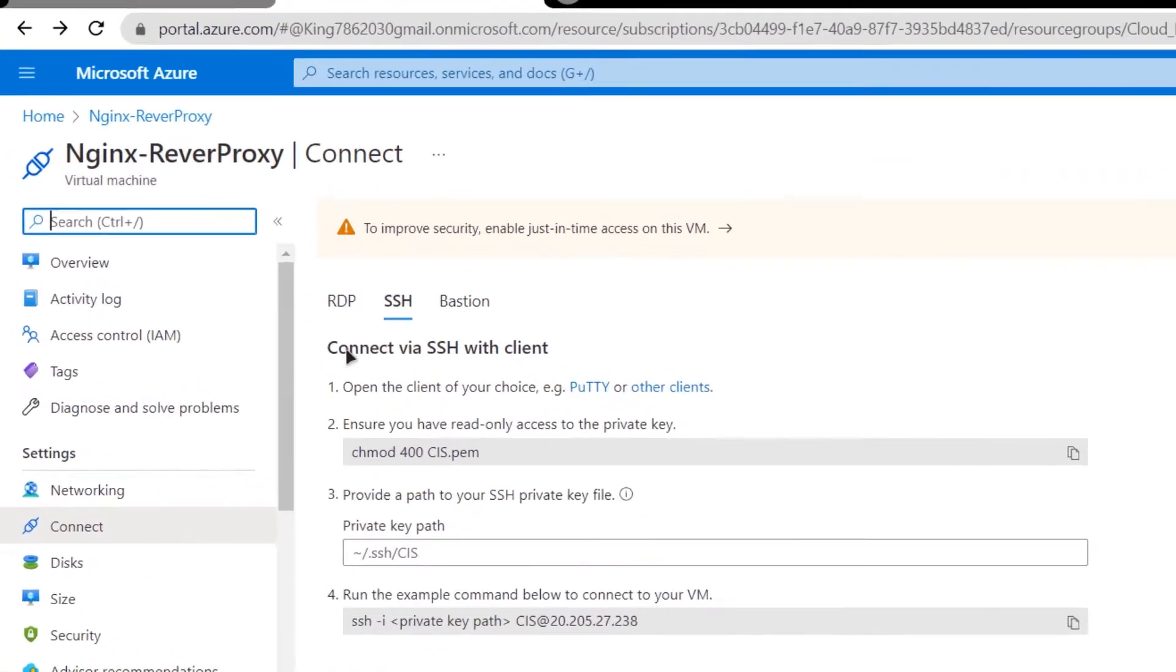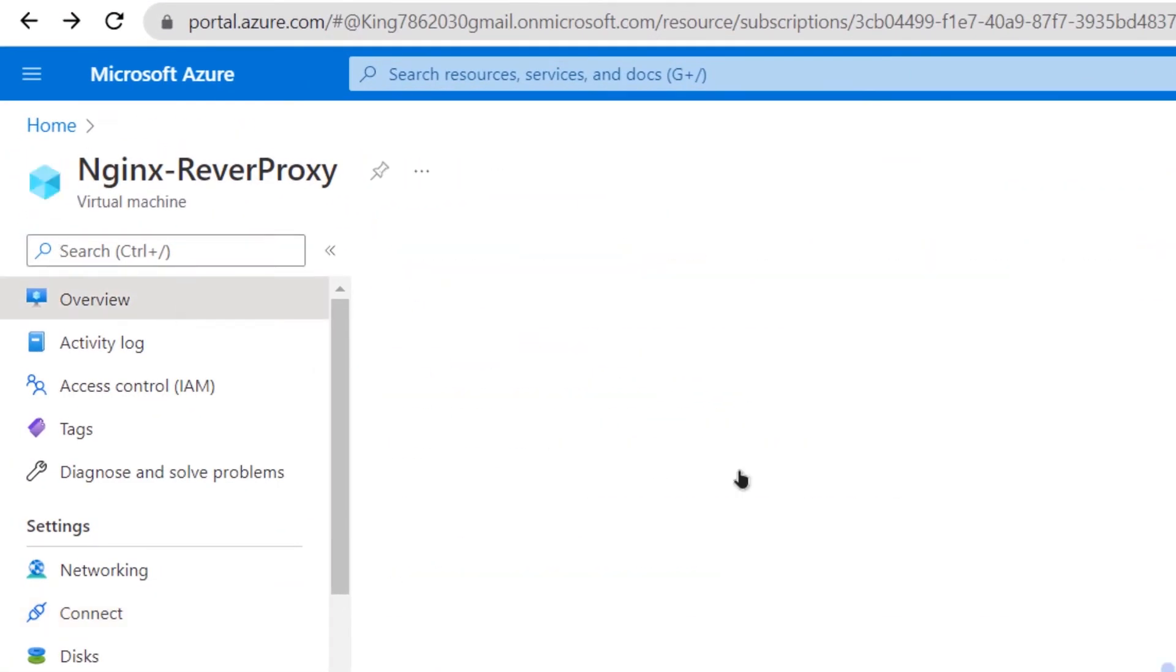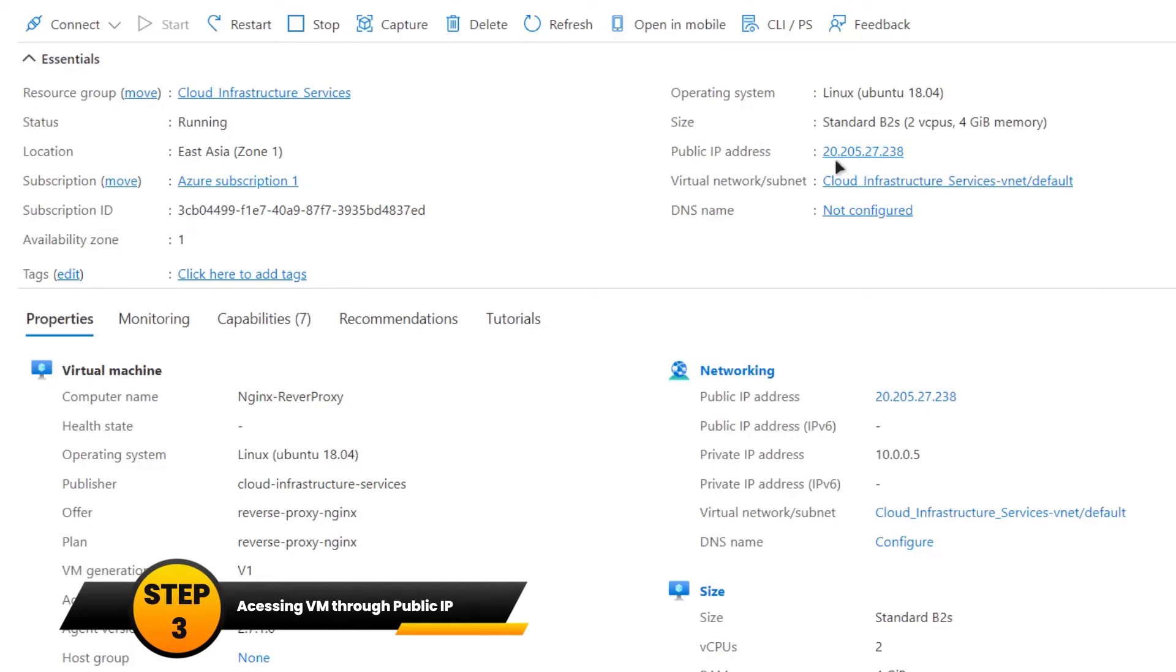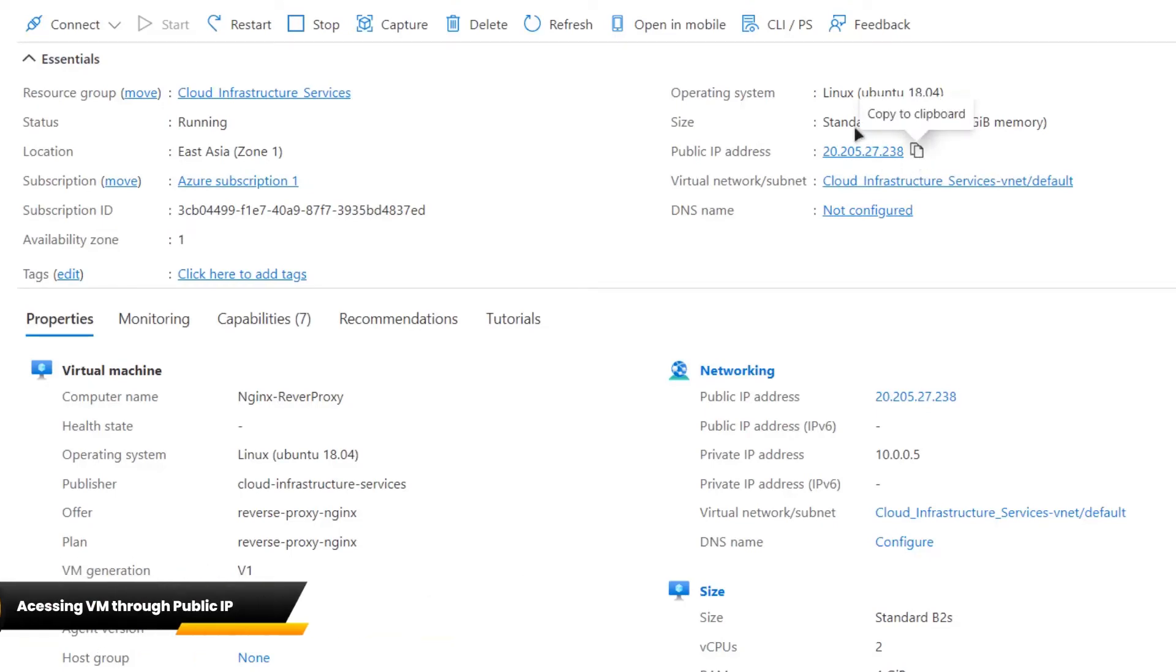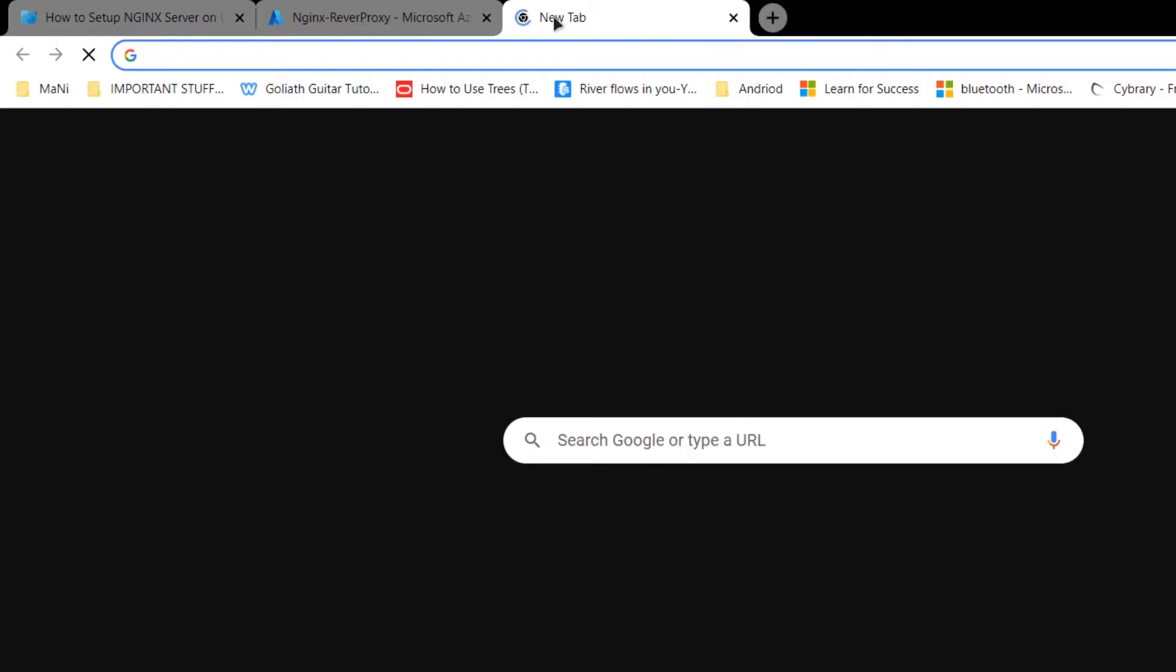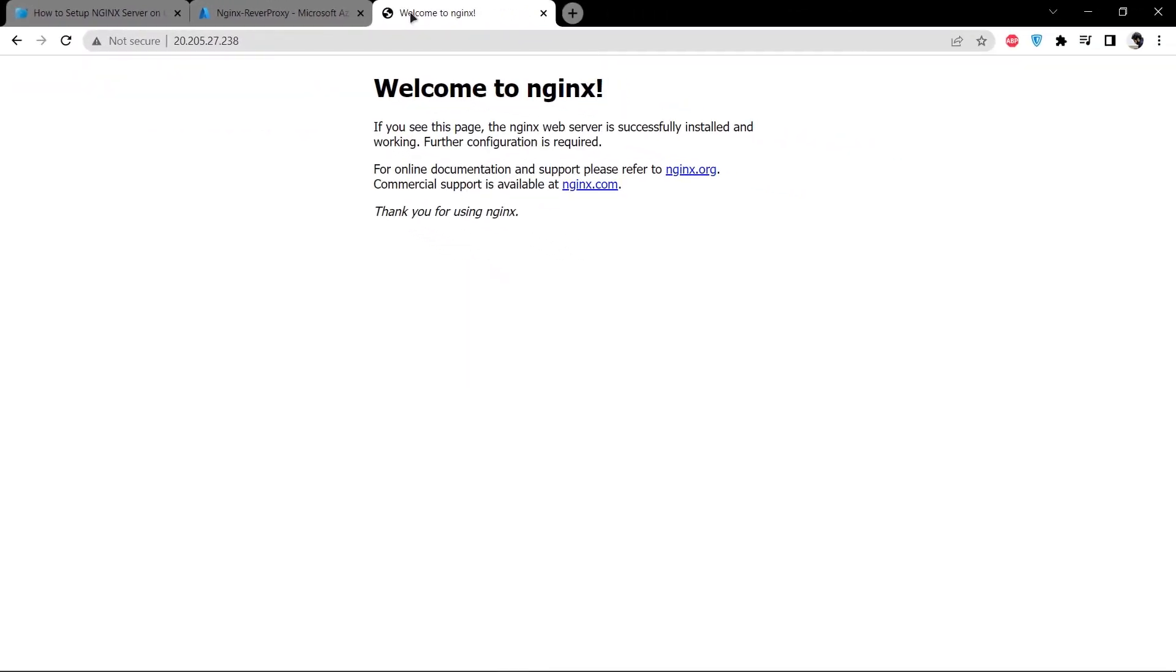Go back to portal.azure and click on overview. From here you can see the public IP address of this virtual machine. Copy it, open up a new tab and paste and hit enter. As you can see, our nginx is running on our virtual machine.